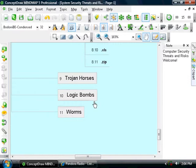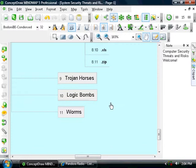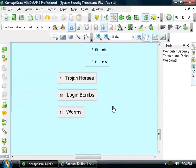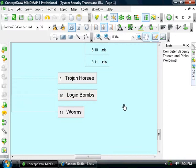Also, very common are Trojan Horses, logic bombs, and worms. Now, a Trojan Horse can be attached to a downloaded program, and you think you are installing a screensaver for example, which you are in many cases, but you are also installing malicious code that later gives hackers a backdoor access to your system and lets them remotely control your system.